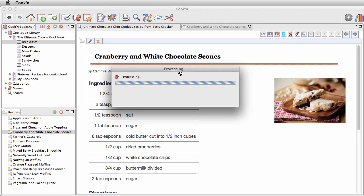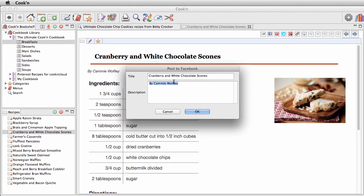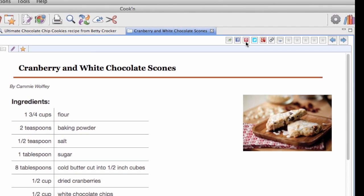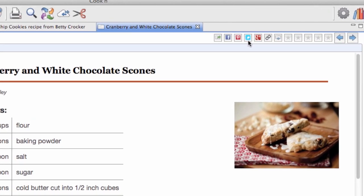With the Cookin recipe management system, you can post your recipes to Facebook, pin them on Pinterest, tweet them, or post them to Google+.